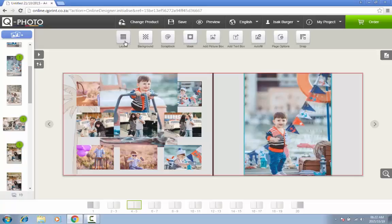When adding pictures, avoid combining pictures taken during the day with pictures taken during the night on the same page, as the darker pictures may seem faded.